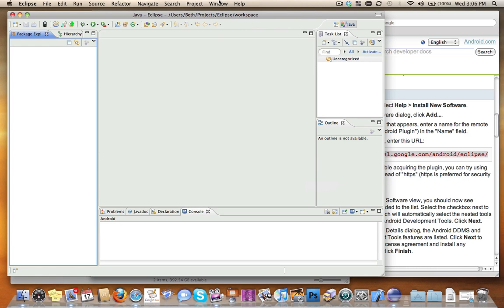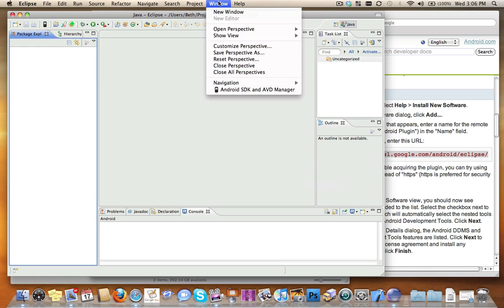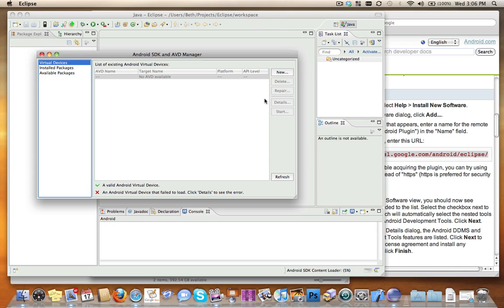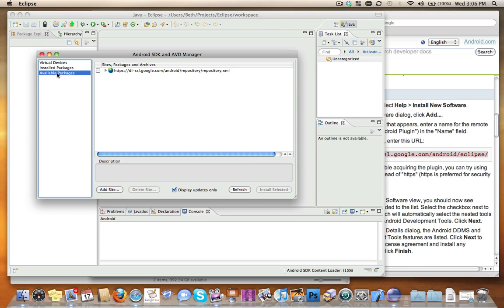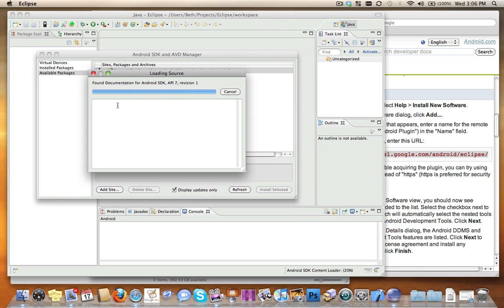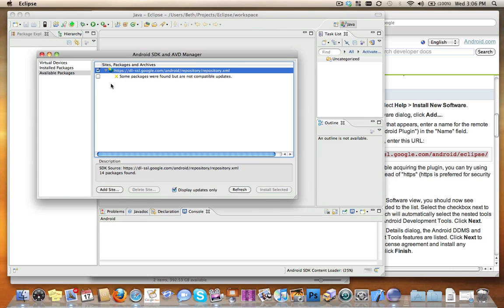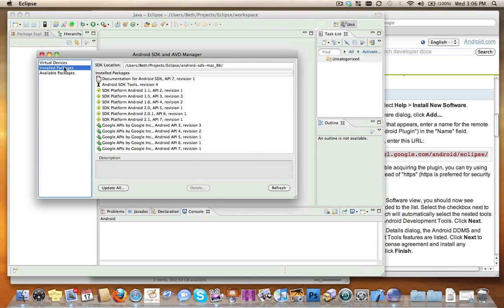Then go back into Window, click on Android SDK and AVD Manager, go into Available Packages, click here, and Install Selected. I've already installed selected, so I'm not going to do that again. That will go ahead and download the full SDK and install it into Eclipse. When you've done that, you should be able to go into Installed Packages and see the list of packages that are installed.